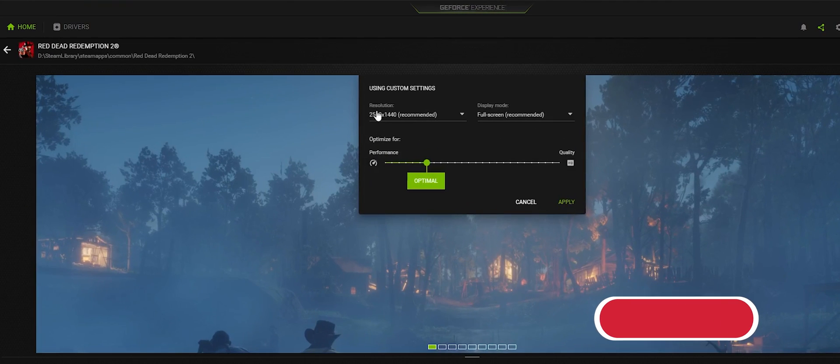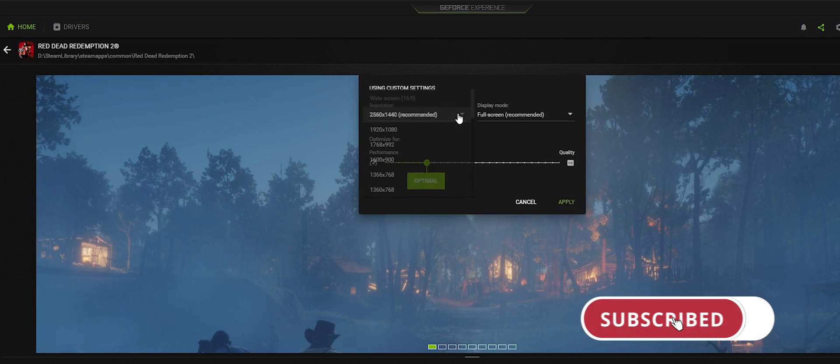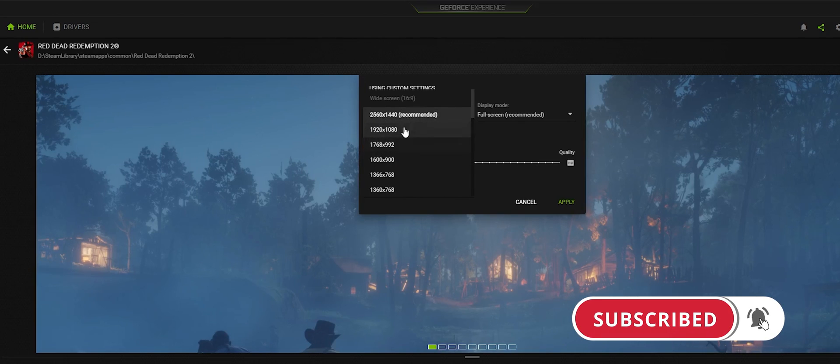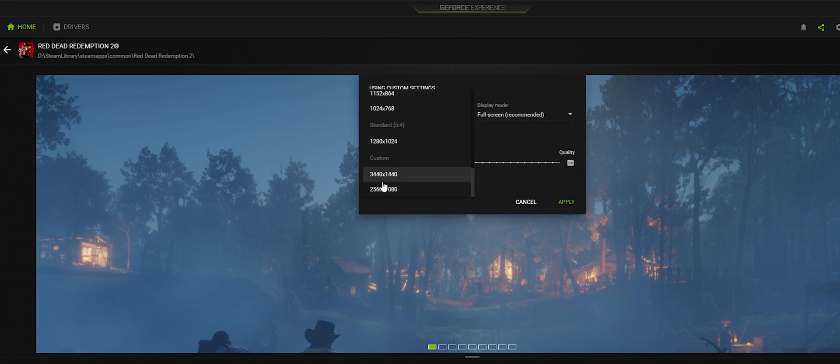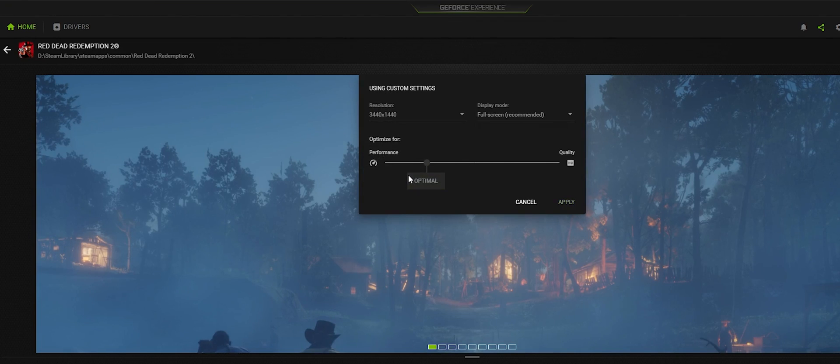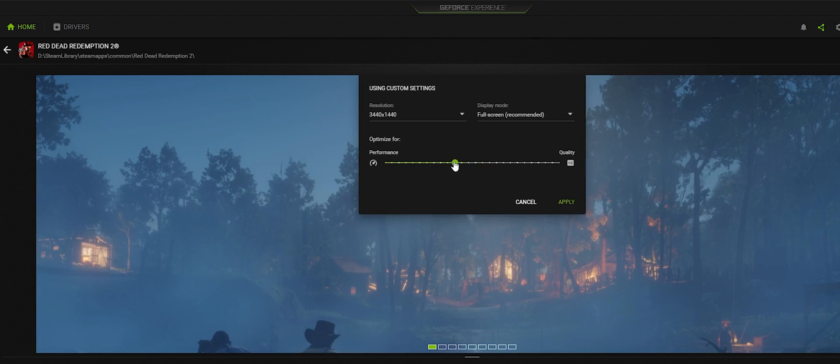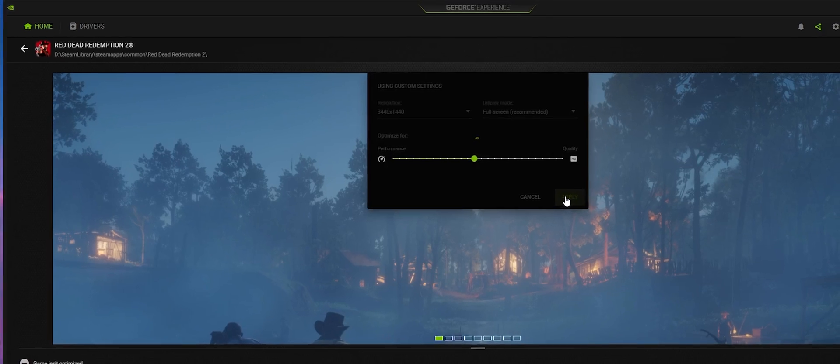and that will bring up the resolution option. Just change that from whatever it's set to to your desired screen resolution. So I'm going to set it to ultrawide and you can adjust your slider here whatever you want. I'll just set it somewhere in the middle and click apply.